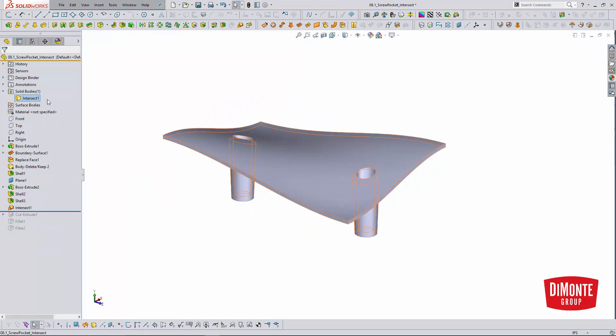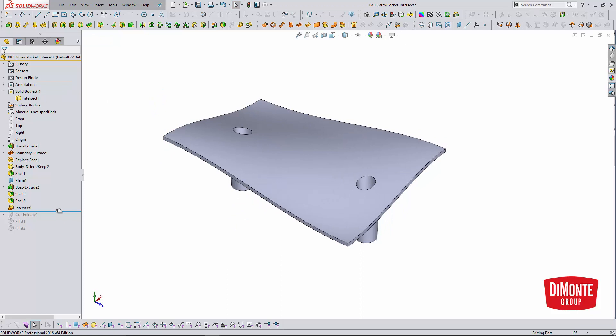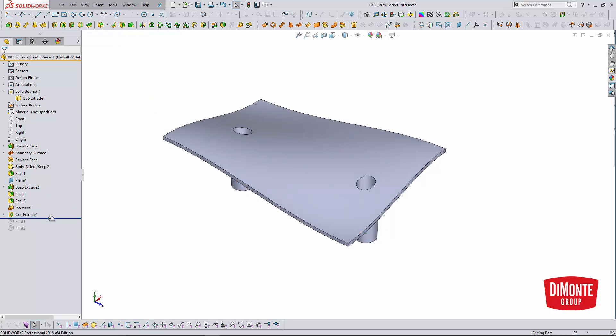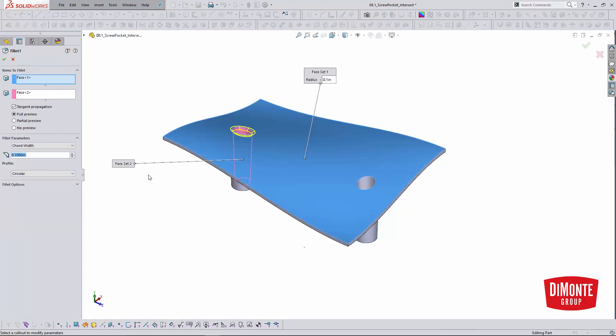Merge them in. We see we have one body and then I'll follow up with a cut to create the through hole for the fastener. And I'll finally follow up with a fillet.